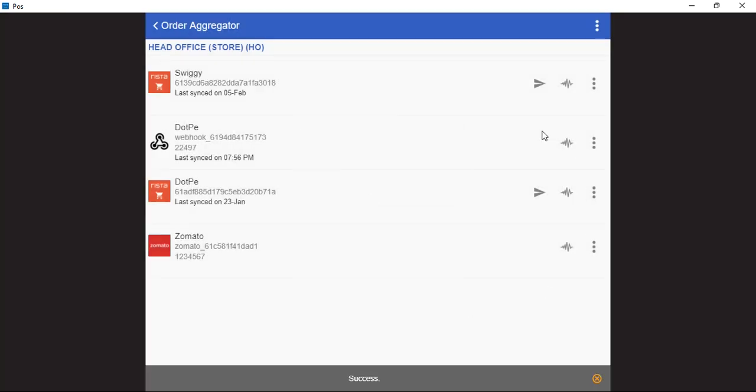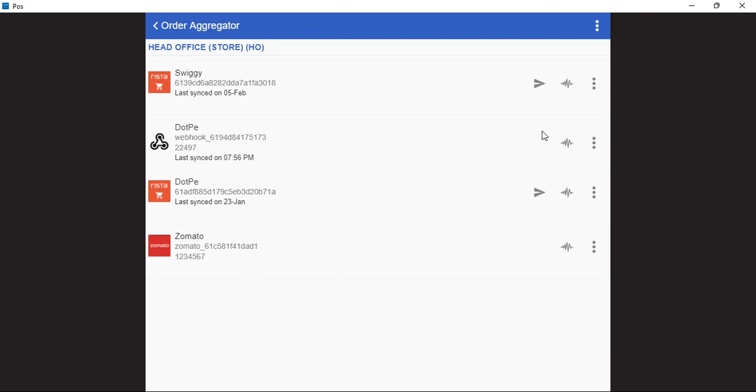This is how we can manage the outlet status of the order aggregators. In case we have multiple brands and we have multiple aggregators, we can also manage their outlet status in one mode.